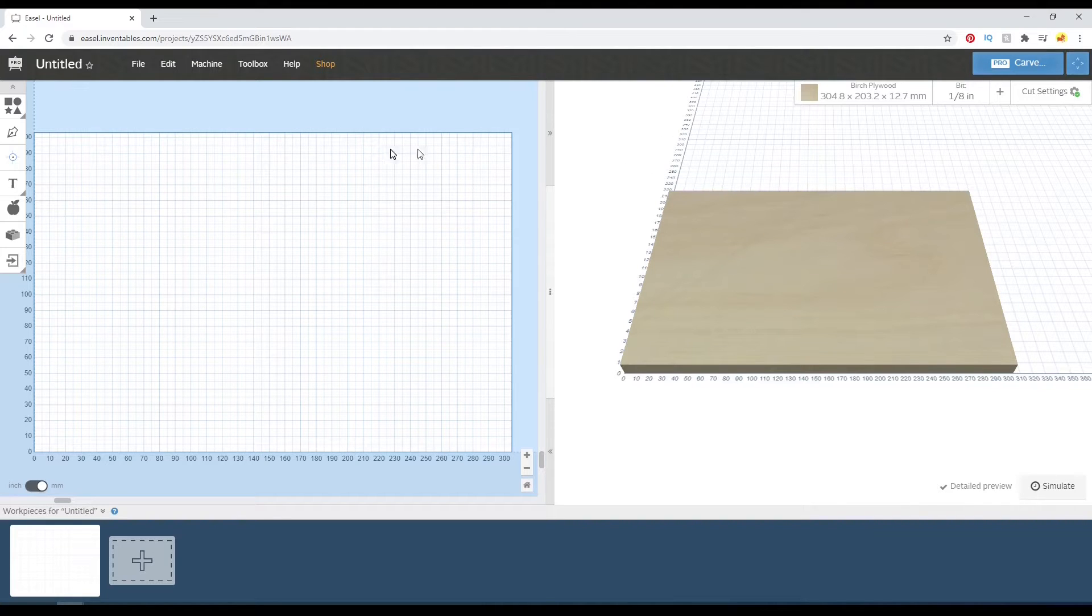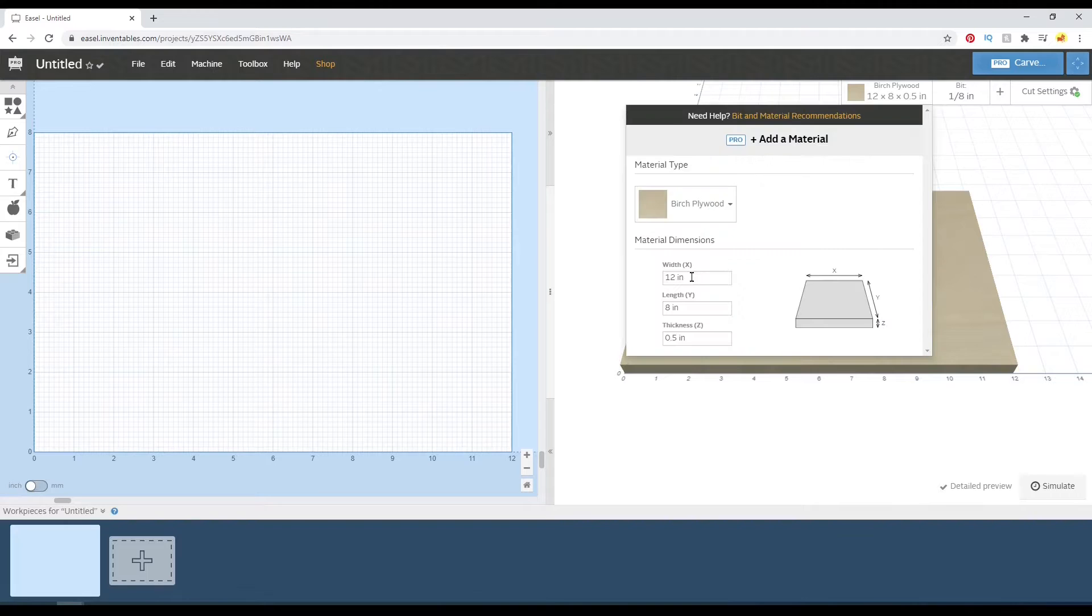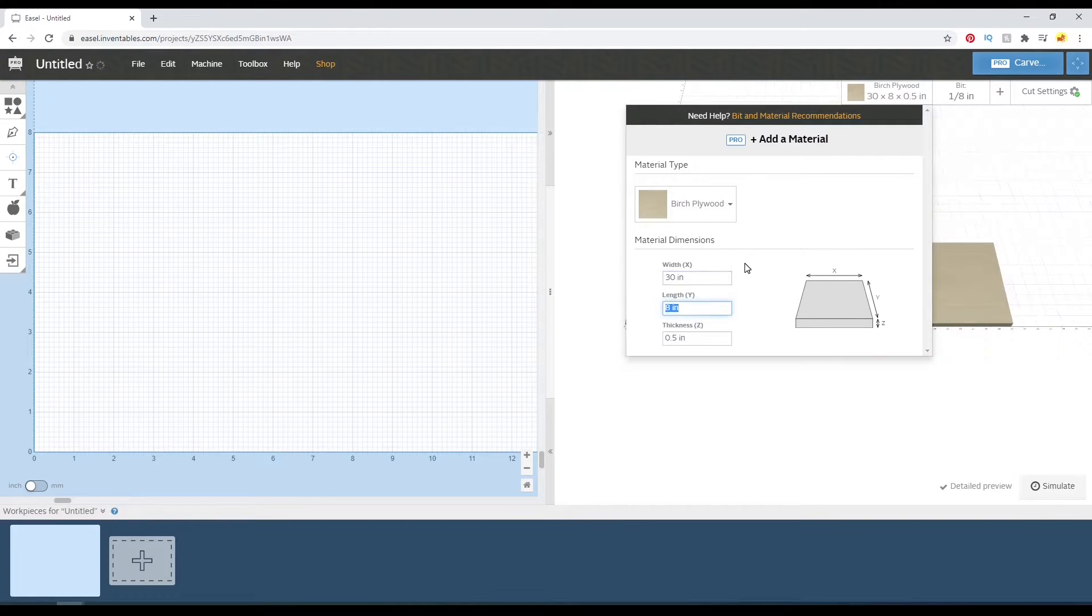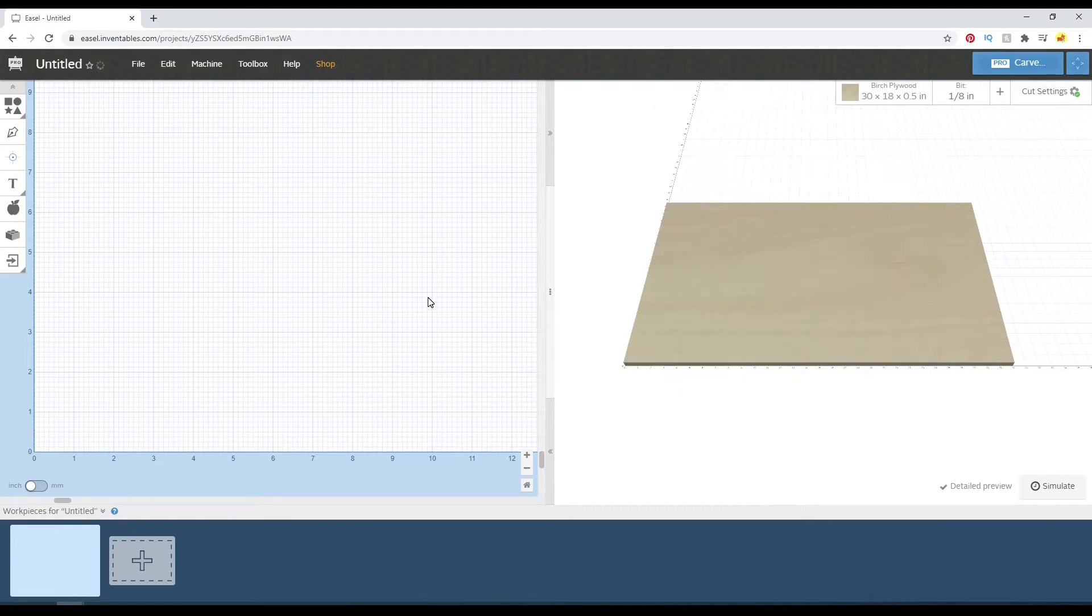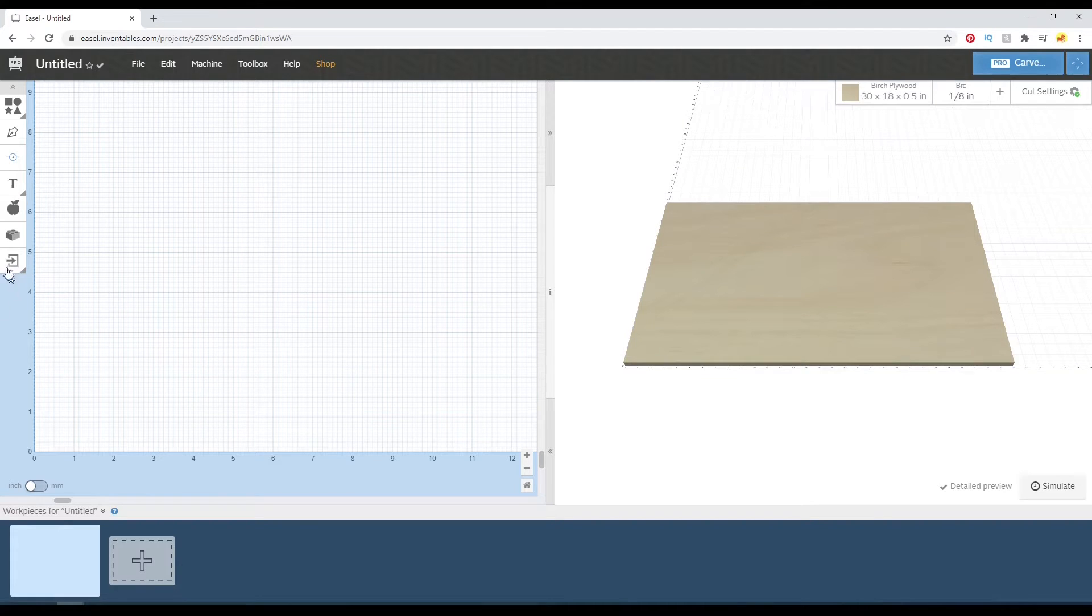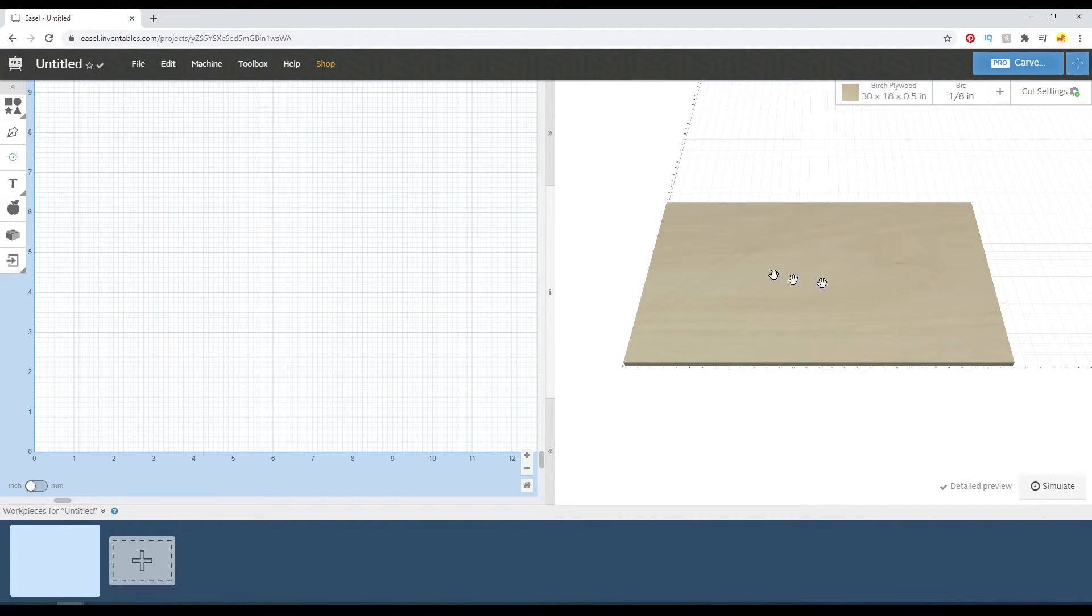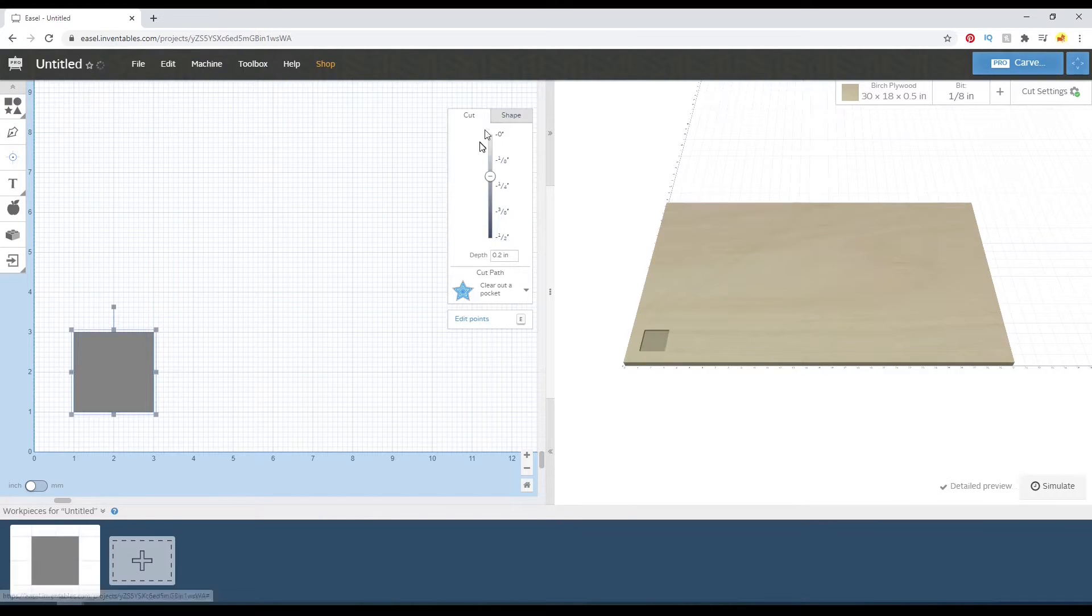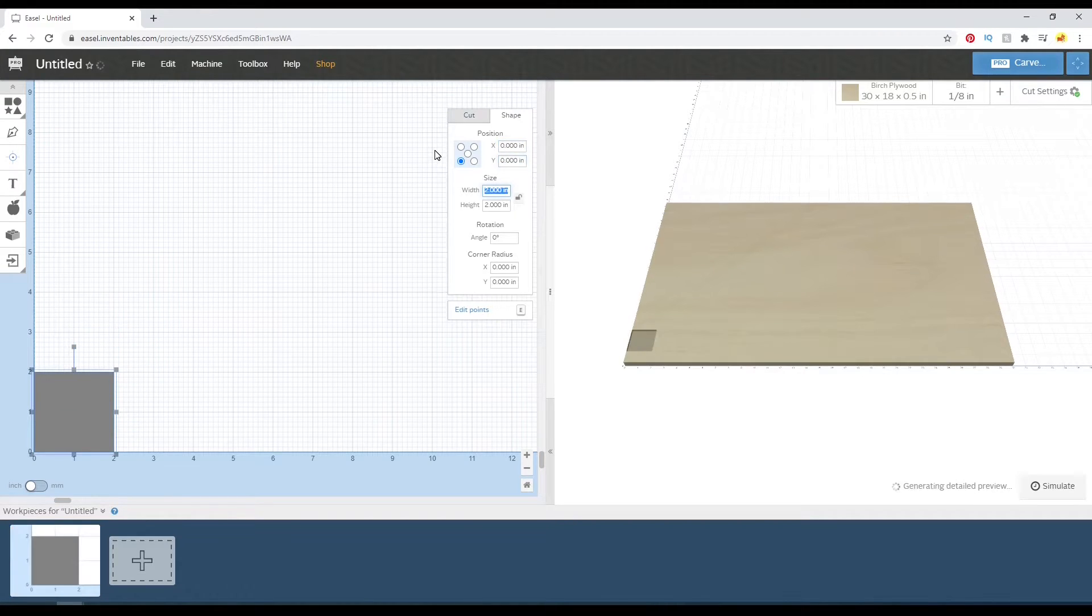So I'm just going to open a new project and create this surfacing toolpath here. 30 by 18, just a random size that's going to fit my toolpath. I like to just make this fake material oversized. I'm going to make a quick rectangle here that's a little bit larger than my board so that my toolpath surfaces the entire board flat.